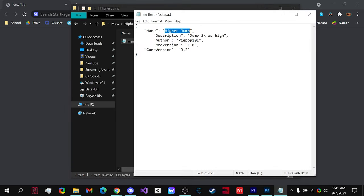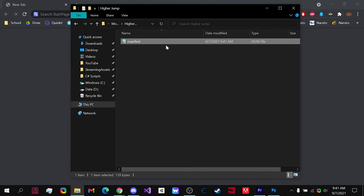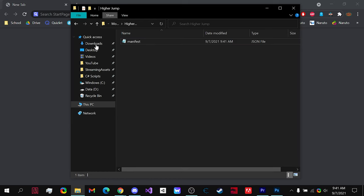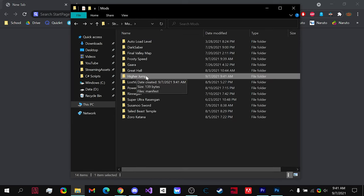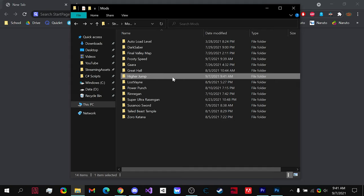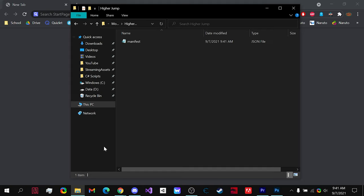Now let's change this right here to higher jump. Notice that the folder and the mod name in the manifest are the exact same. This is so that the mod can work with Vortex, so you need to have that or else it will not be compatible with Vortex.